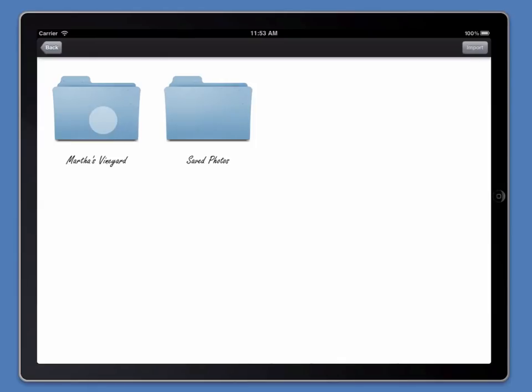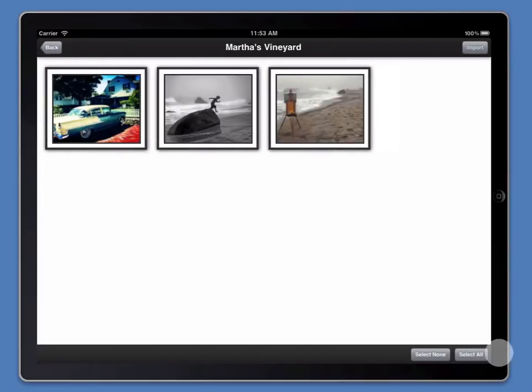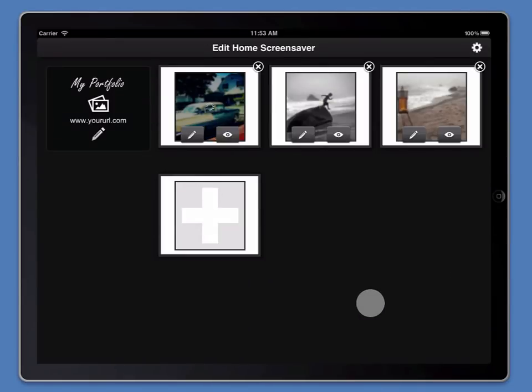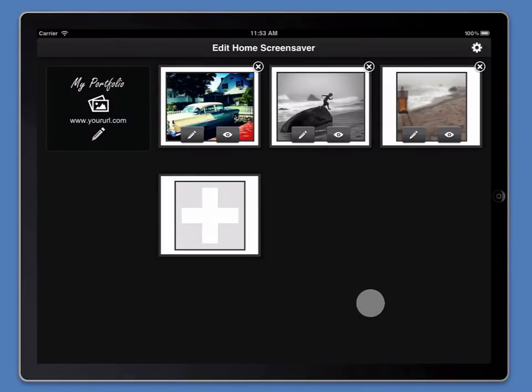I've already created an album using Apple's Photos app called Martha's Vineyard. I'm going to select all of the images in the album and Portfolio Pro will quickly import those native photos straight into our home screensaver. At the moment, we're in edit mode.